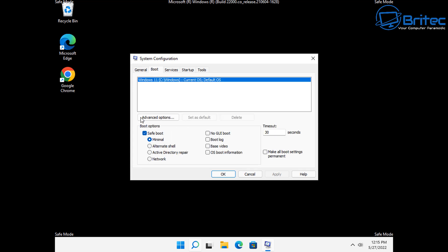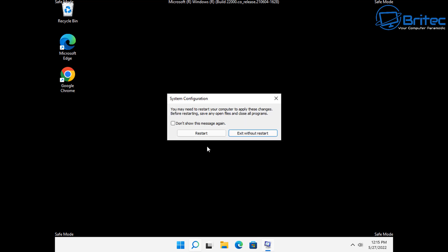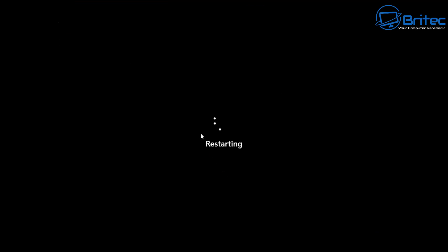Inside the Boot tab you'll see there's a check mark in Safe Boot. You'll need to remove this so you can then boot straight back to the desktop. Click Apply and OK, then restart the system — you should literally get back to the desktop.